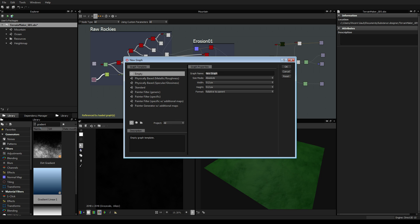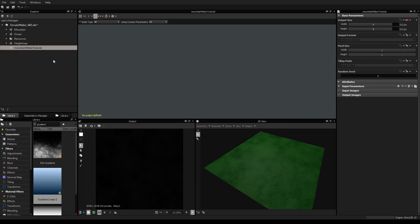I will do it empty — you will understand why. And we call it 'mountain maker tutorial'. So first of all what we will see is how to set up the scene, because what we are going to work on first is the terrain and of course the edge map, and we want to see the height map.